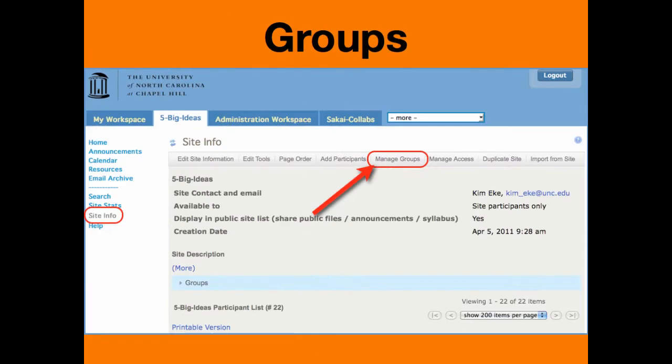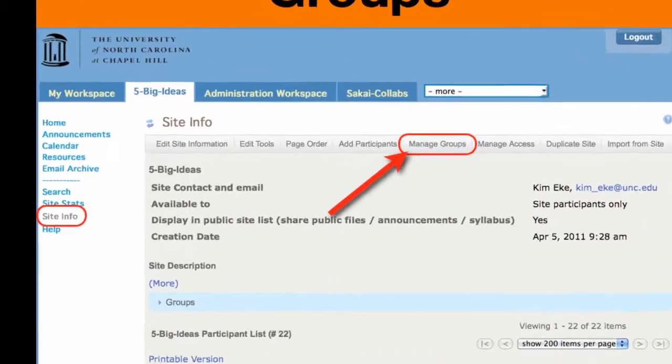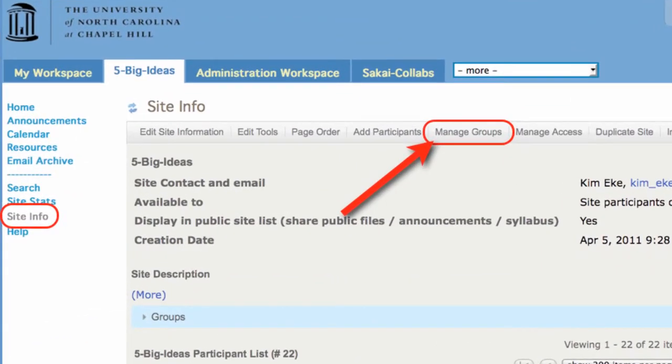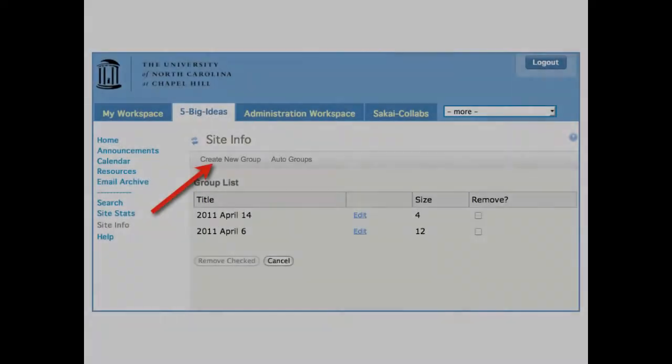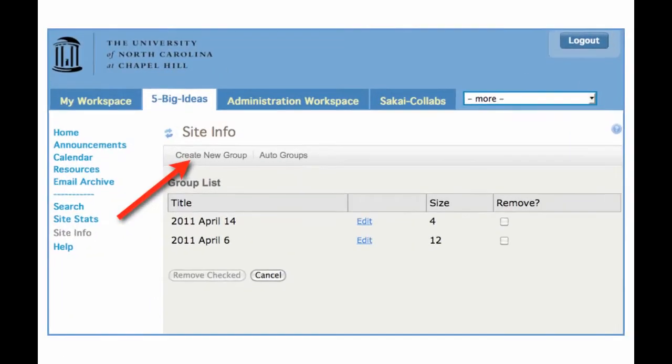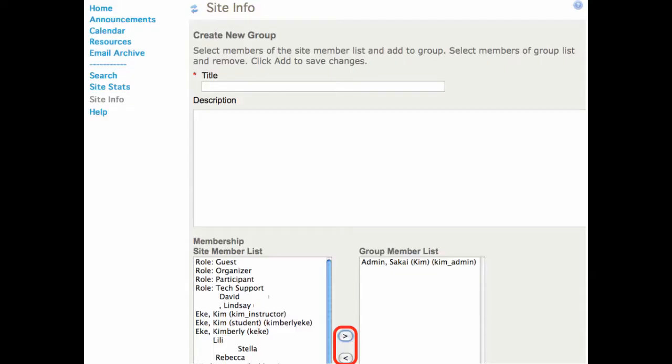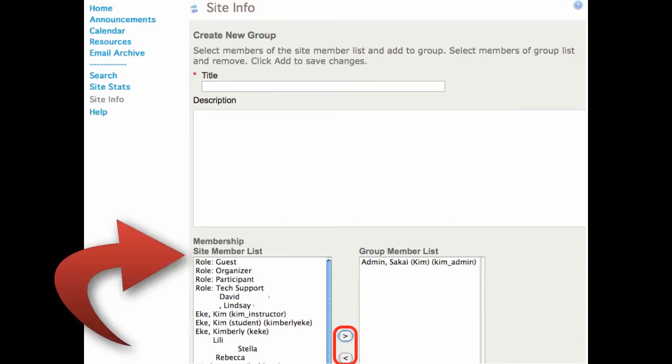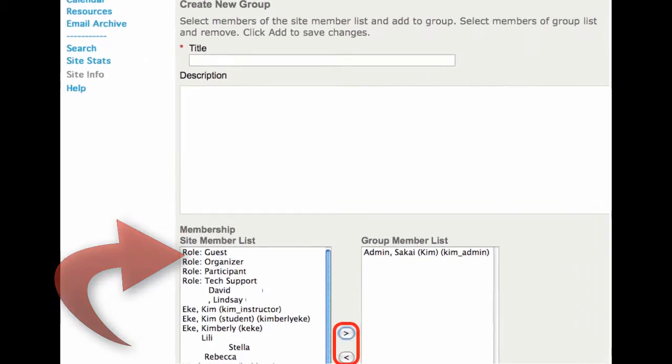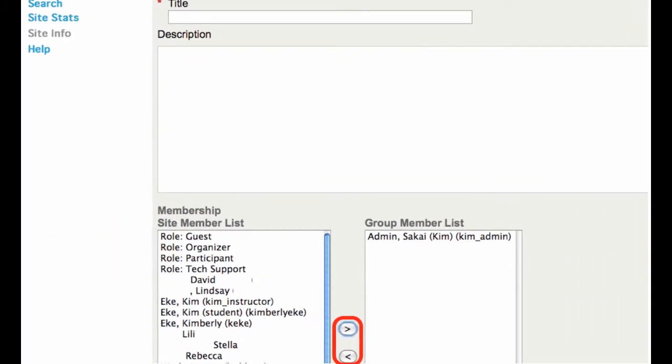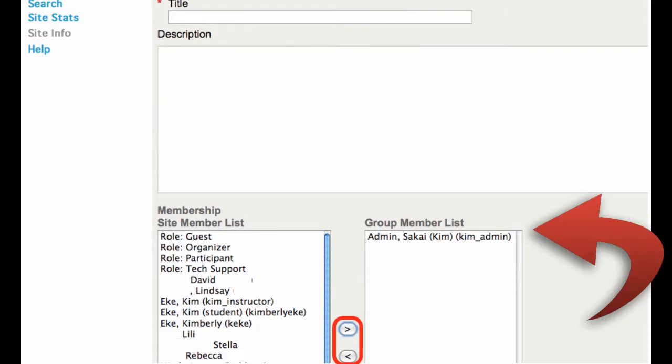Groups are manually created, and you create them in Site Info, Manage Groups. You'll create a new group. When you create a new group, you can give it a title and description, and then you'll see all of your site members listed on the left. You'll simply highlight and click the arrow to move them over to a group member list.